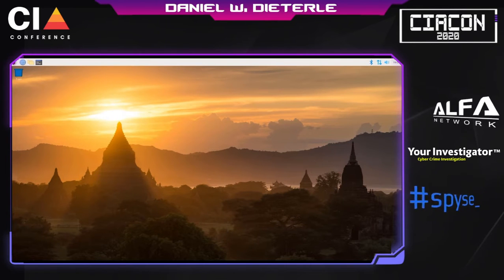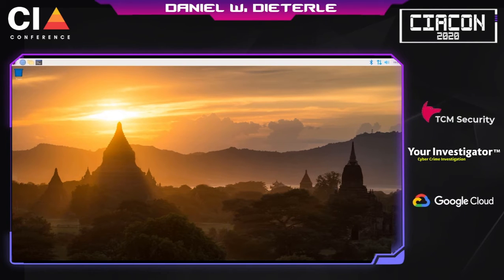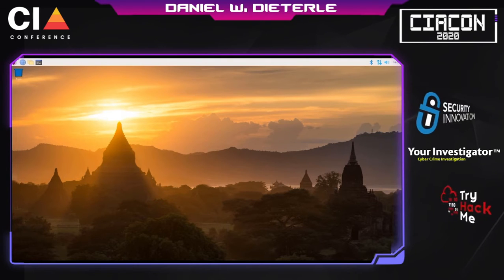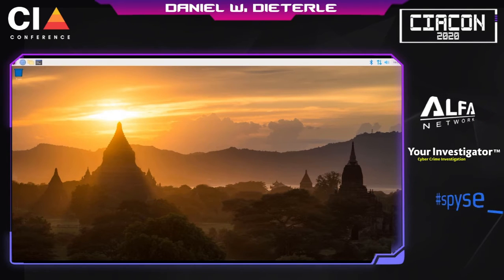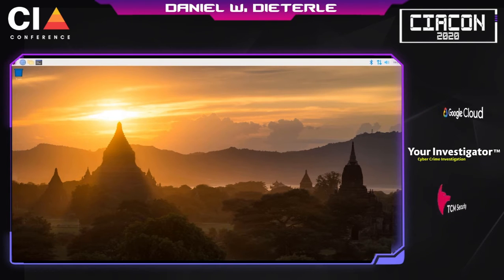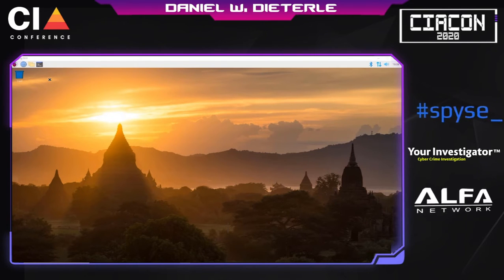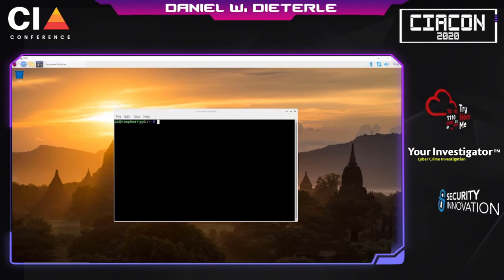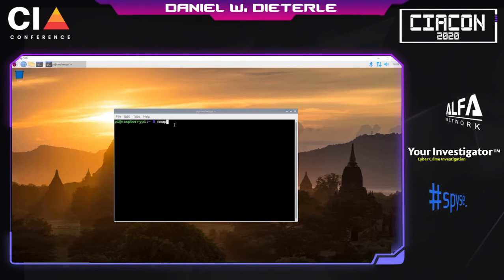Raspberry Pi OS actually works really well for the security field, and unlike Kali, it has full support for the traditional Raspberry Pi features, like software to run the Raspberry Pi cameras. It is also very easy to interface with RPI input-output pins using Raspberry Pi OS. From a security standpoint, you can apt install many of the security tools from the terminal and they work perfectly fine. For example, I simply just installed nmap as I would on Kali Linux or any other Linux distribution, and it works perfectly fine.